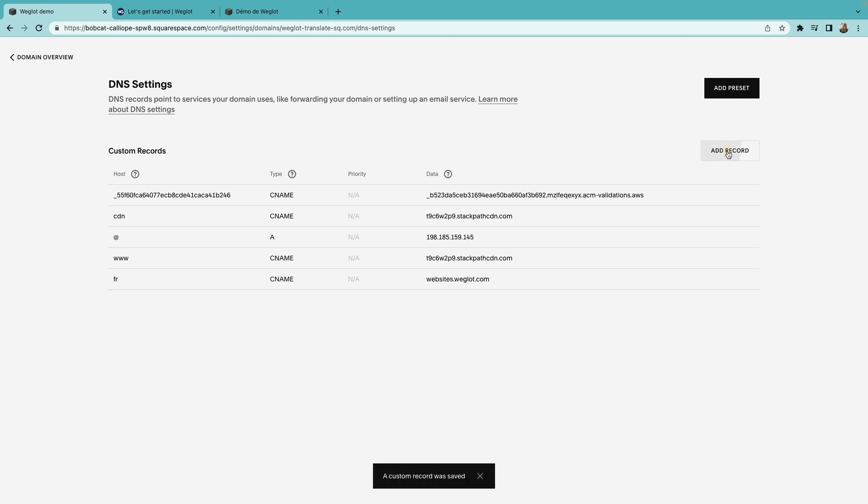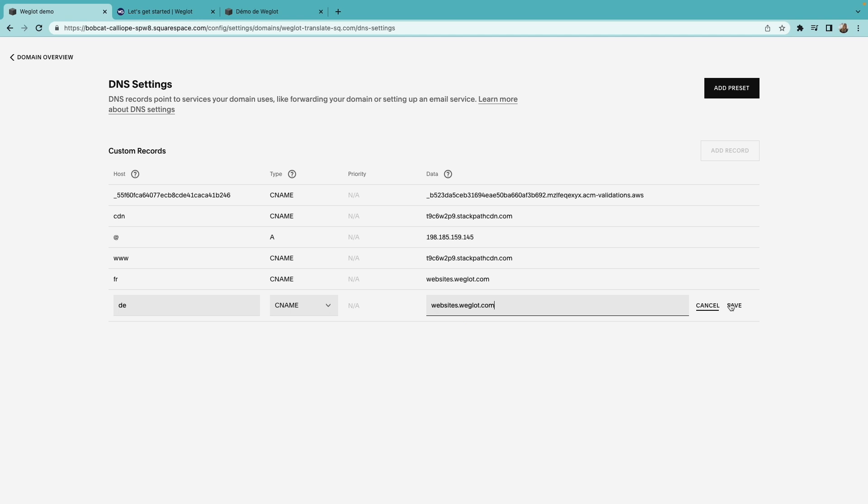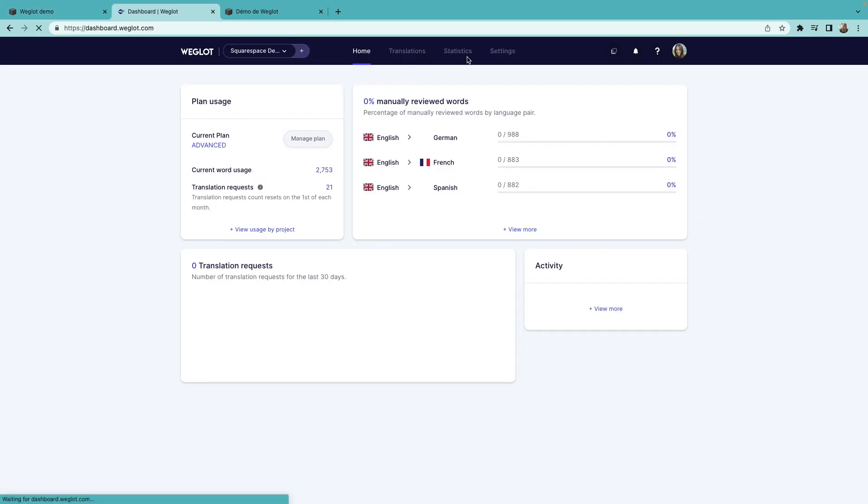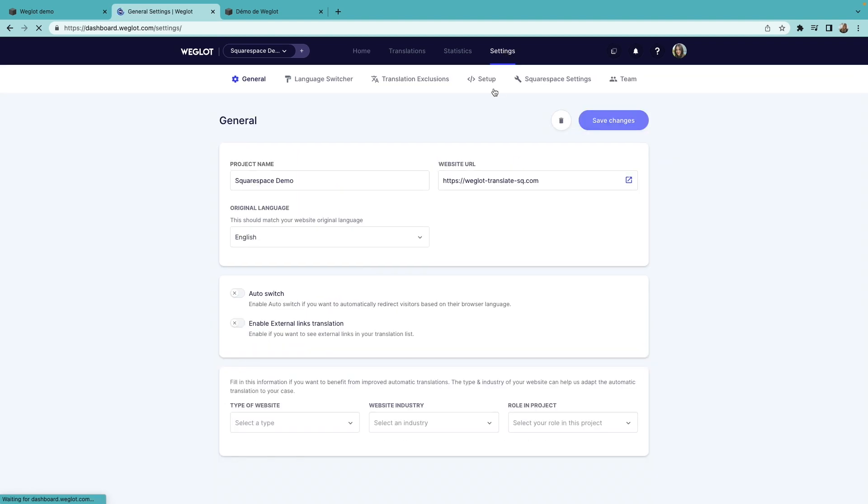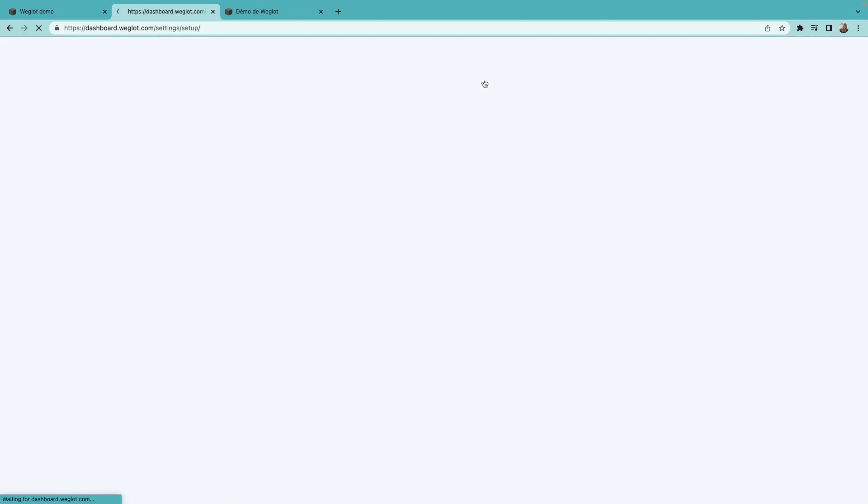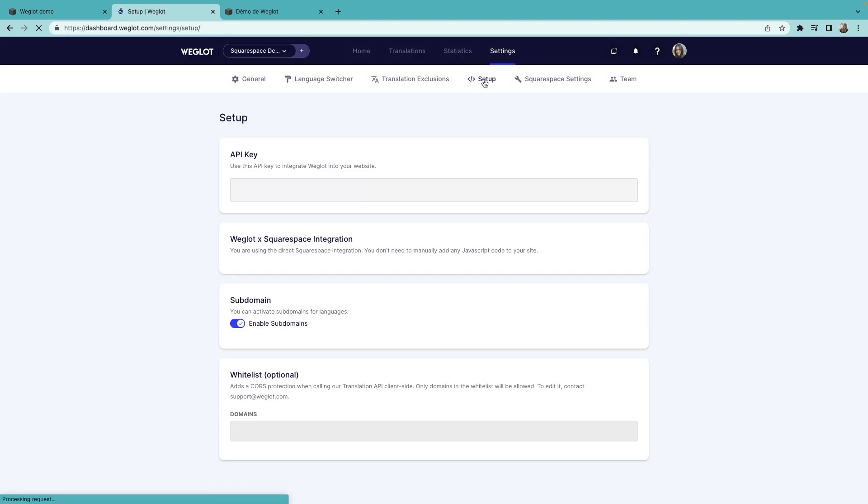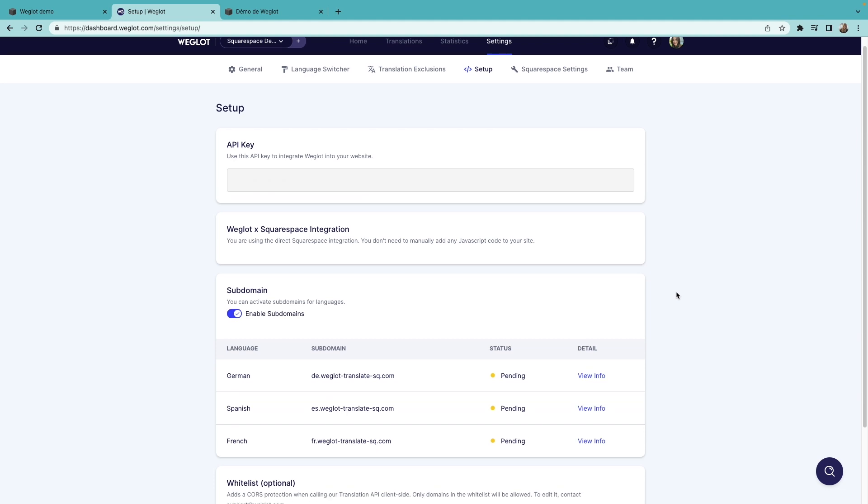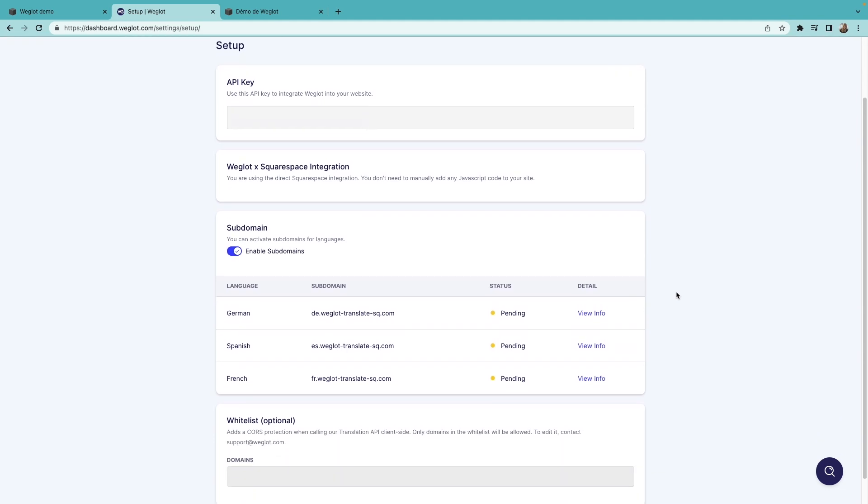Note that it might take up to 48 hours for your subdomains to be ready. You can check the status of your subdomains from your Weglot dashboard, Settings, and Setup. If they are still not live after 48 hours, don't hesitate to reach out to us at support.weglot.com.